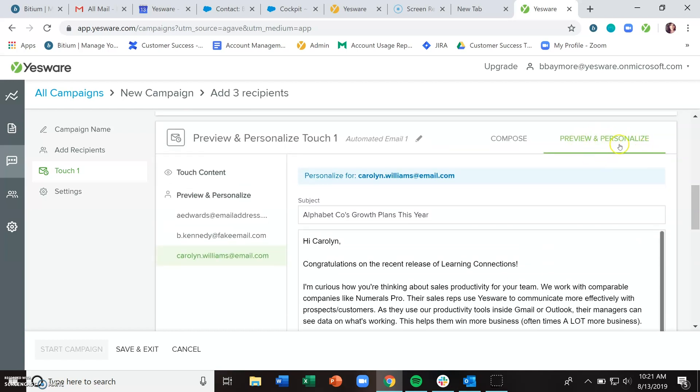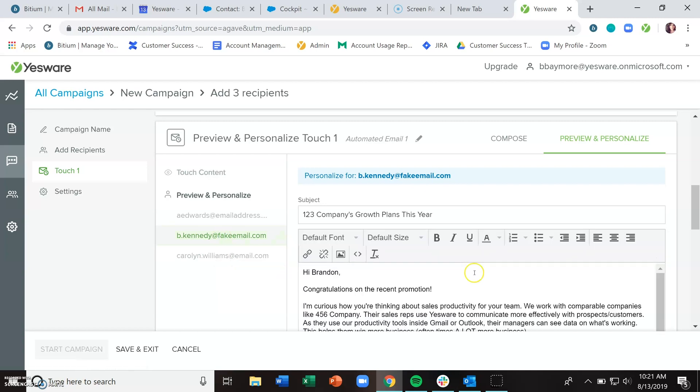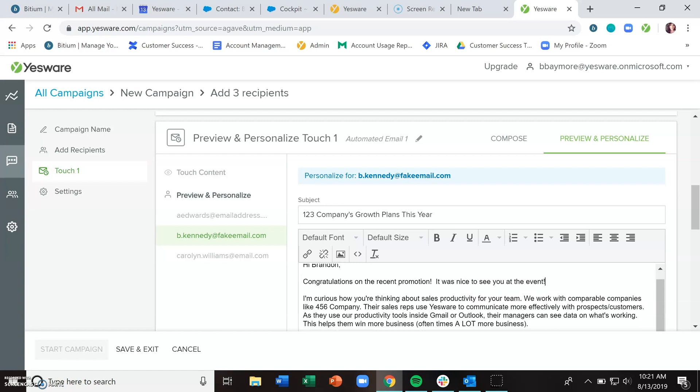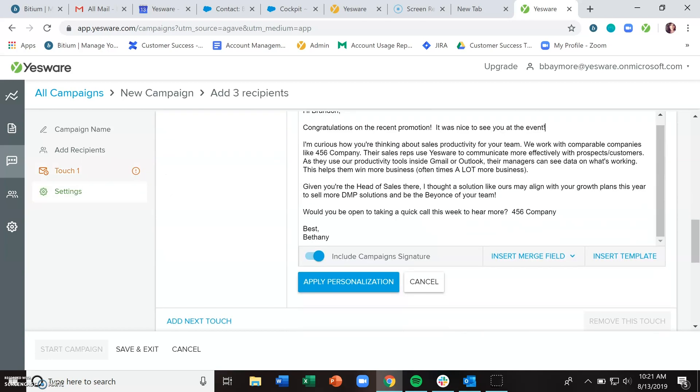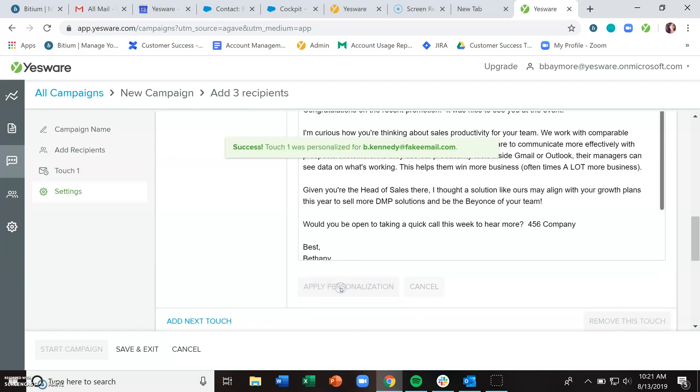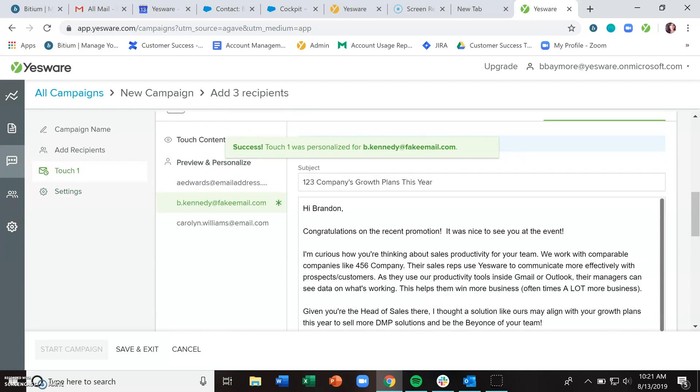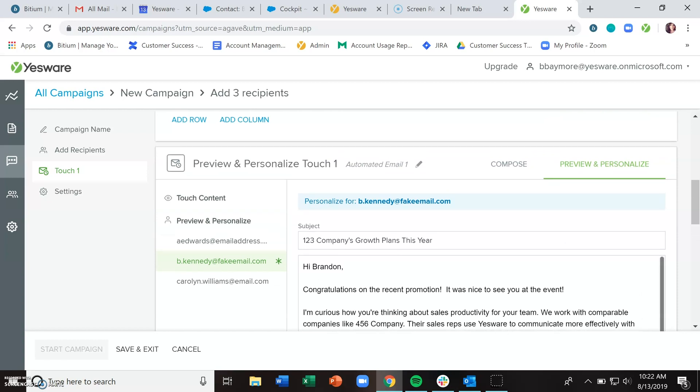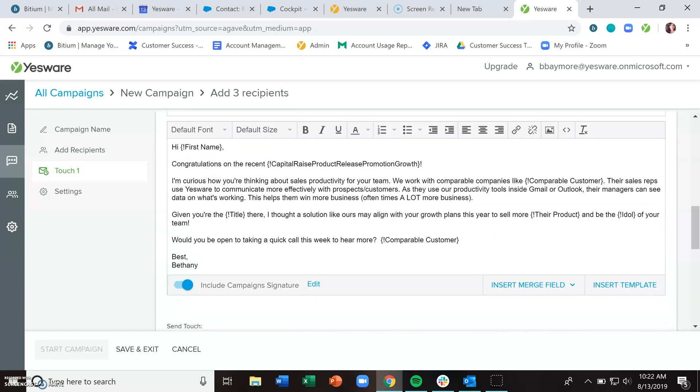In the preview and personalize area, you can personalize for individual recipients. You just click their name, click into their compose area, write your personalization, and then click apply personalization. Now that has been customized for that individual recipient.